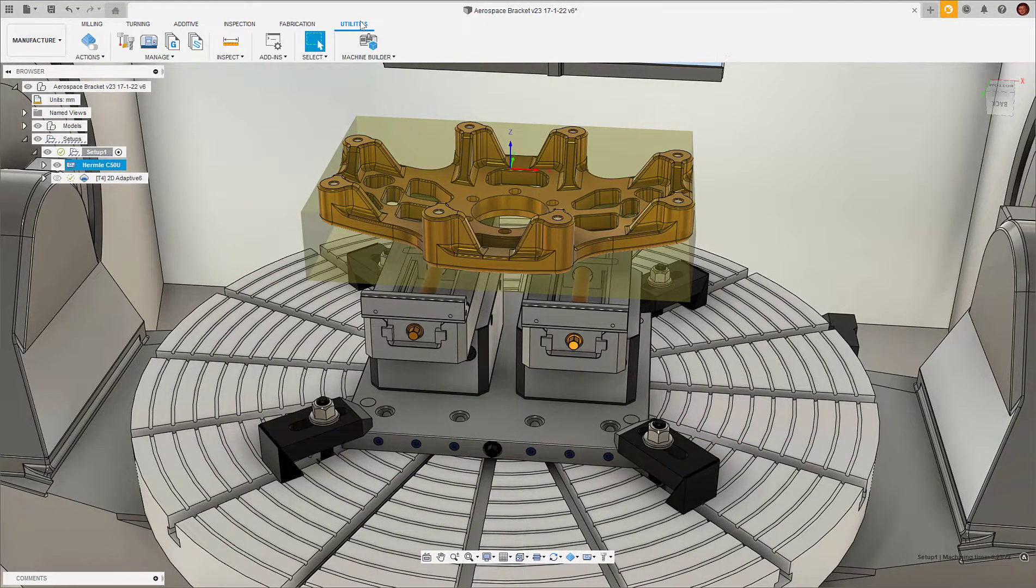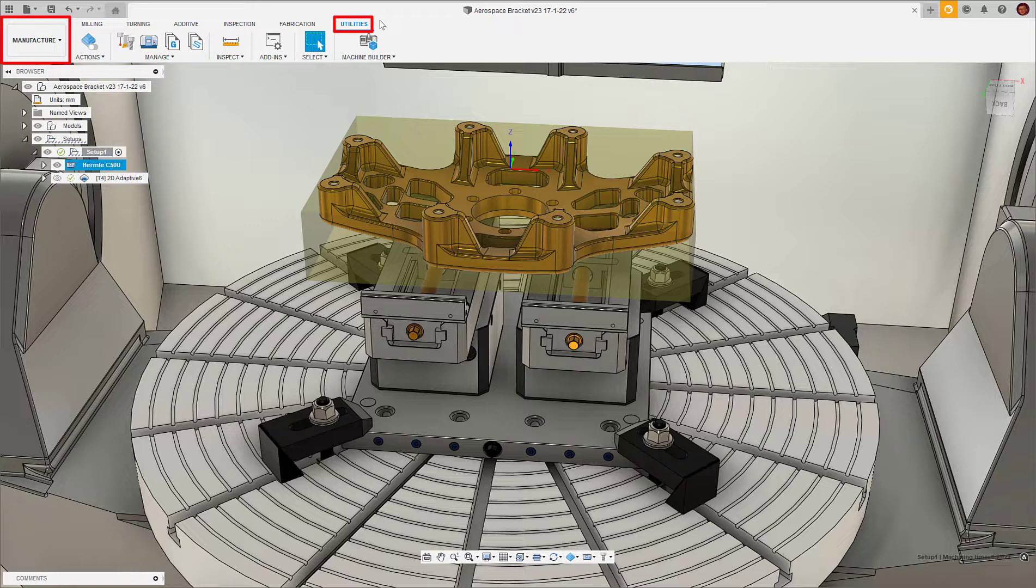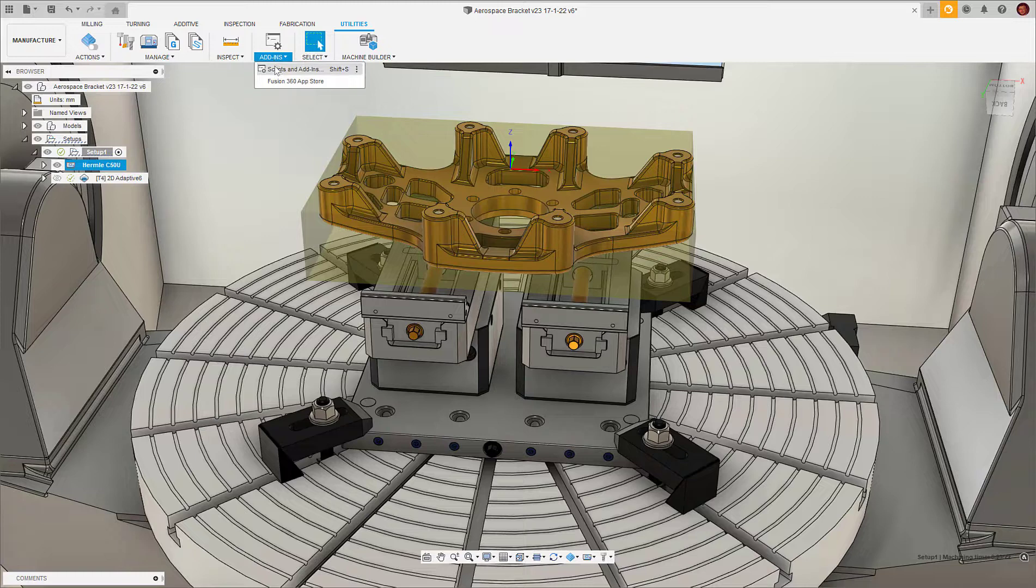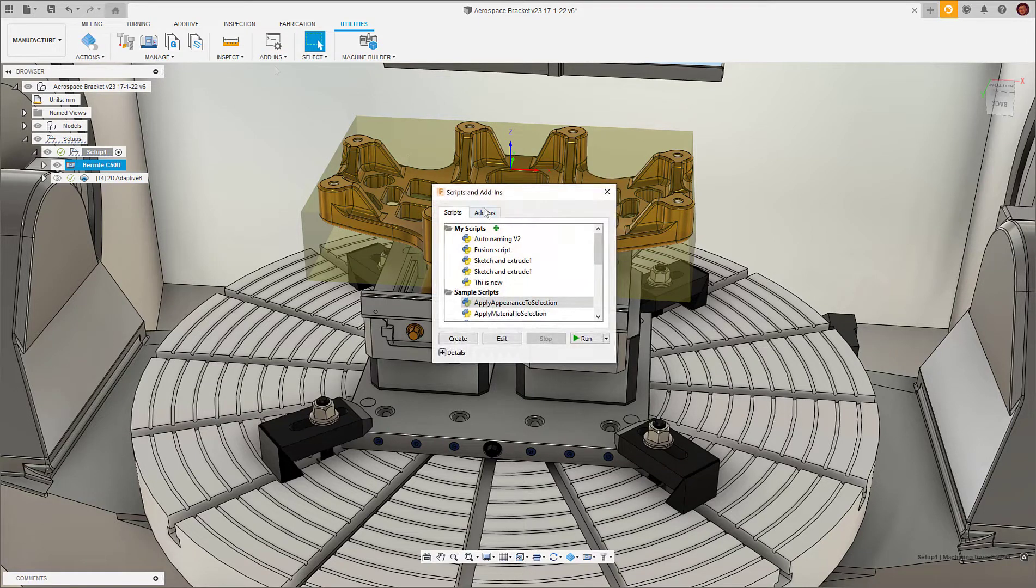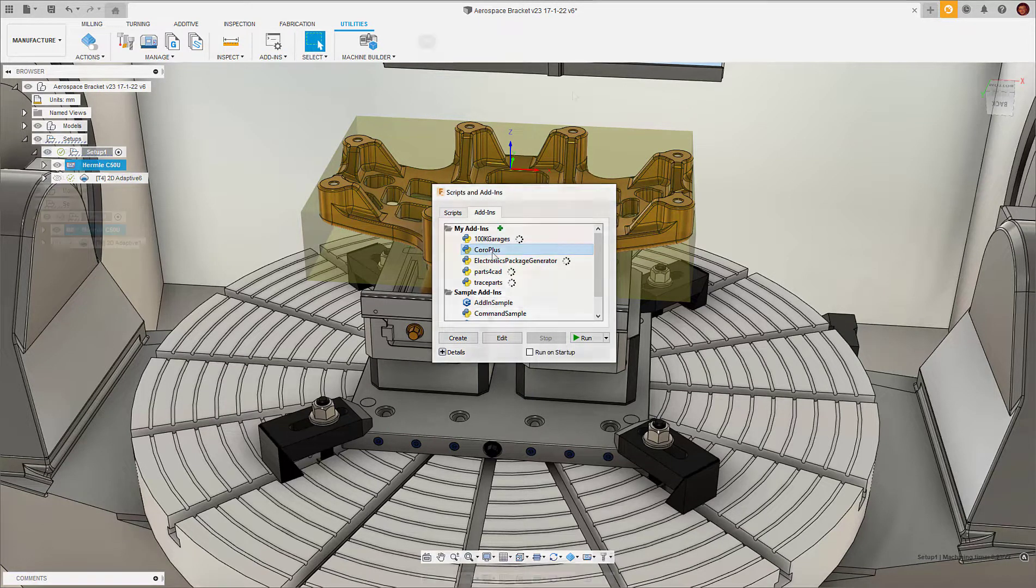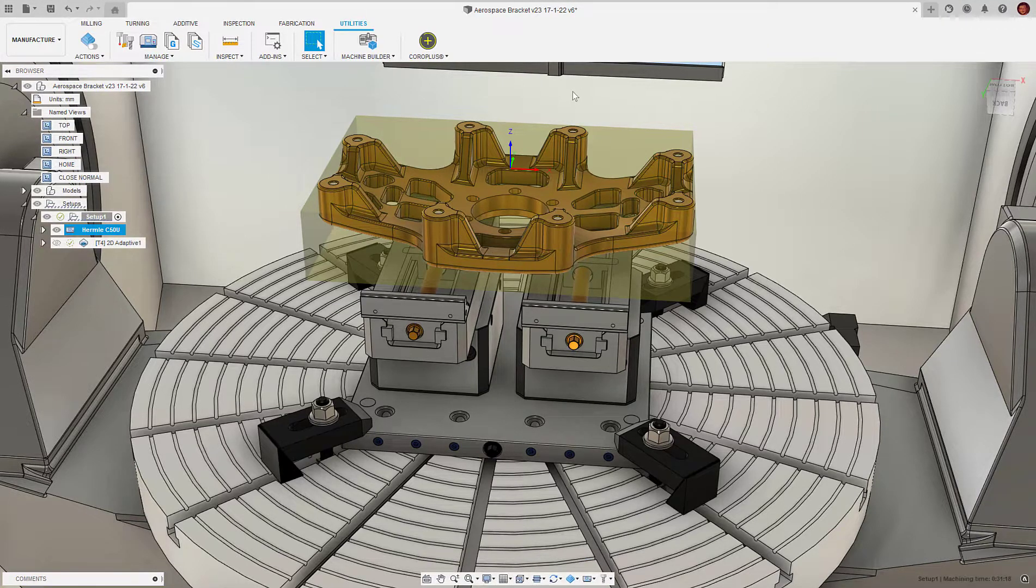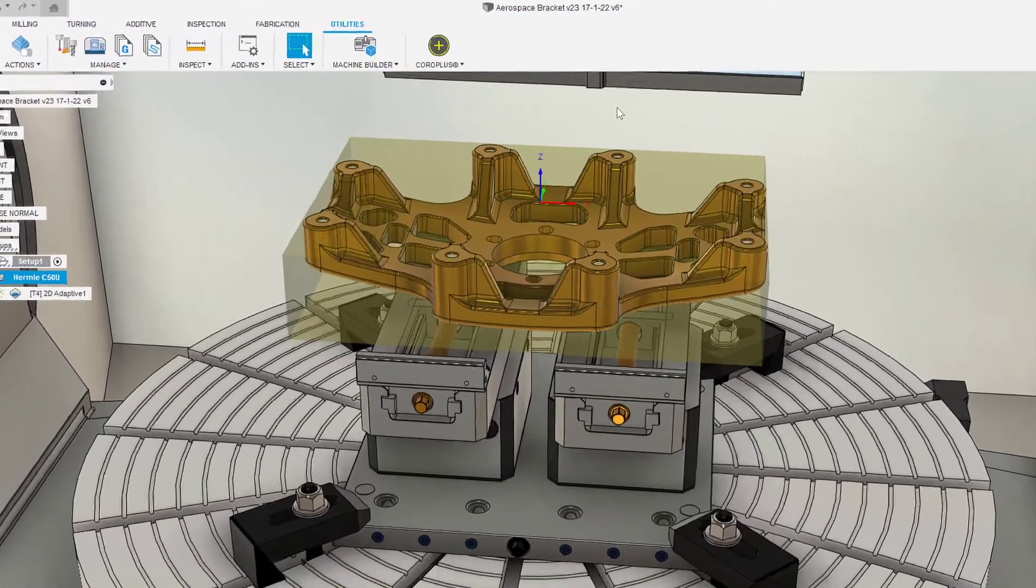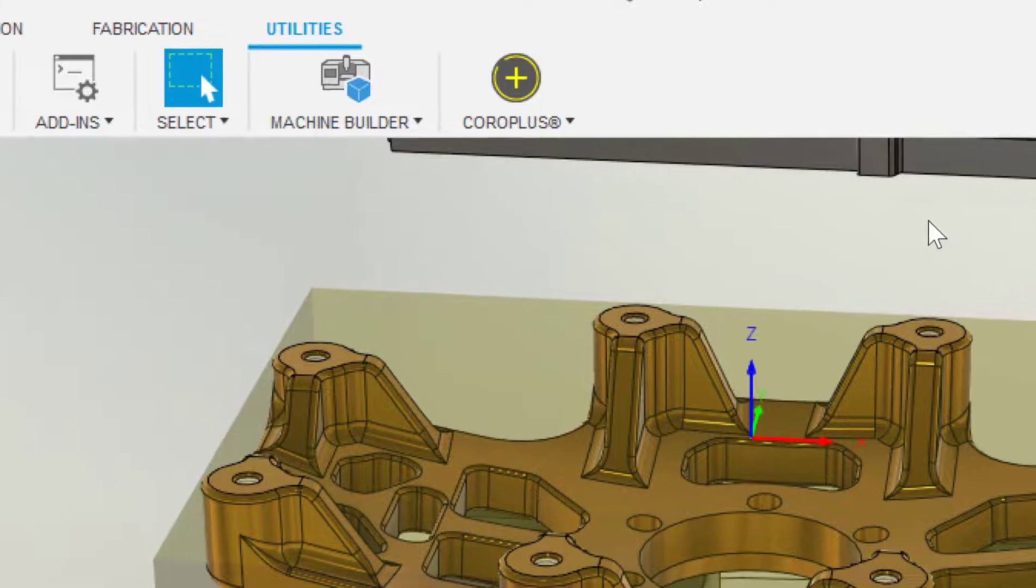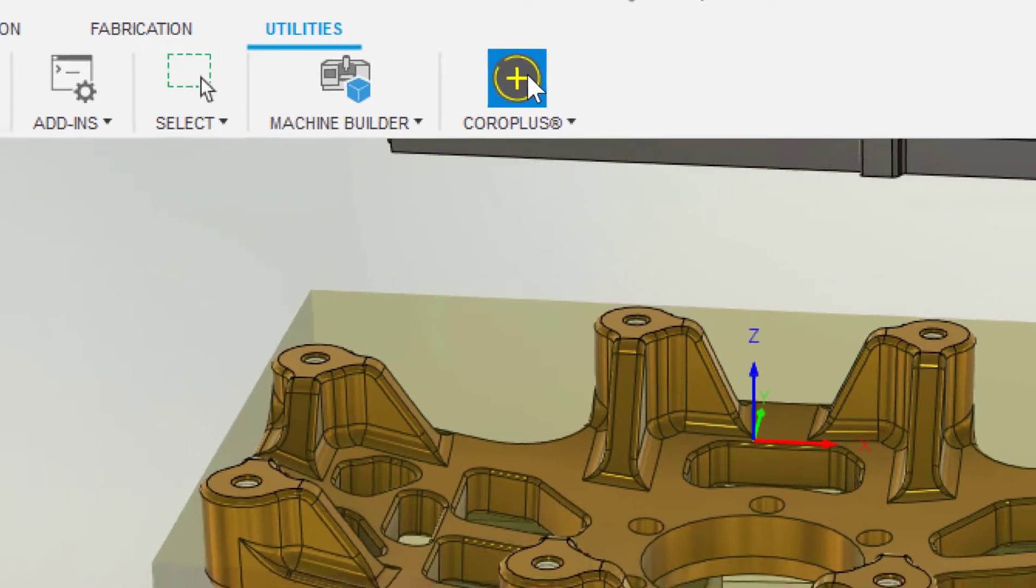Once the add-in has installed, we can start Fusion 360 and go into the manufacturing workspace. Now we select Utilities on the ribbon and choose Scripts and Add-ins. Now we select the My Add-ins option and double-click the CoroPlus add-in. Under Utilities, you should now see a new button called CoroPlus. We select this new icon to launch the new CoroPlus interface.